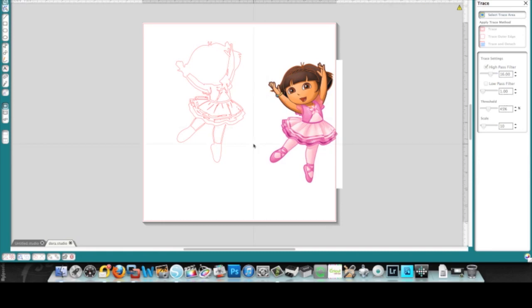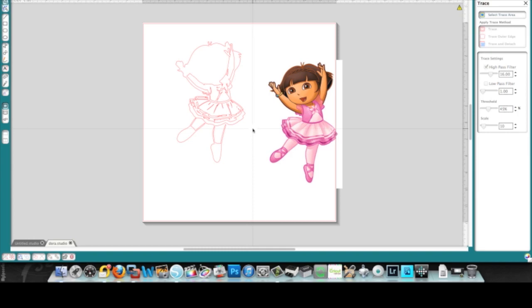So if you're using Silhouette Studio to do your tracing, you're going to have some limitations like this. If you were to use Inkscape or Make the Cut, the trace engine is much better and you'll get much better results.